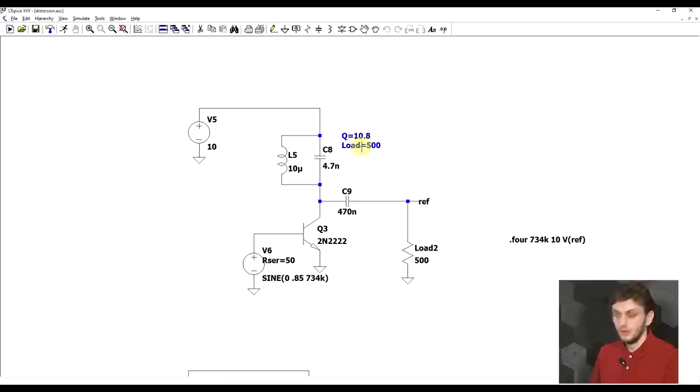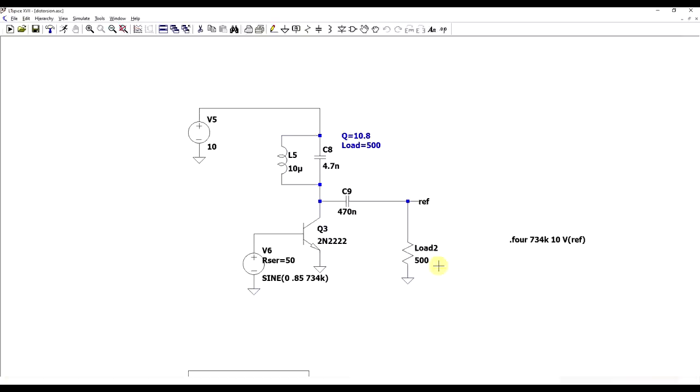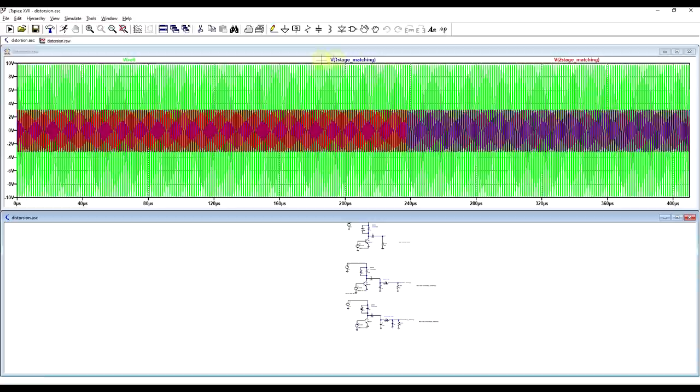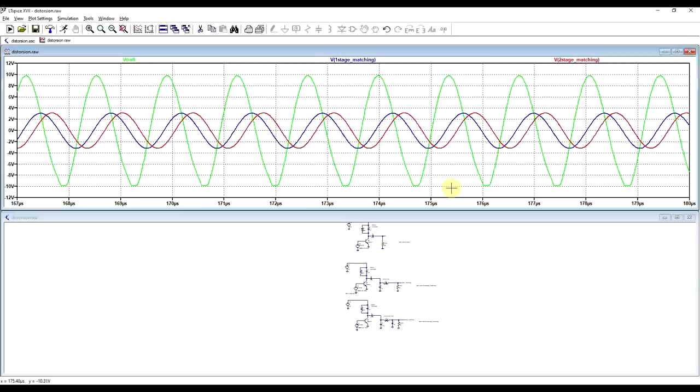And to show this off, I prepared a reference circuit that is delivering power to a 500 ohm load, and then I have another circuit that delivers power to a 50 ohm load through a single stage matching network, and we also have a similar circuit that delivers power to a 50 ohm load, but which goes through a pi filter or a two stage matching network. So this network was designed to go from 500 ohms to 20 ohms, and then to the final 50 ohms.